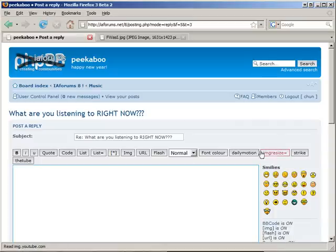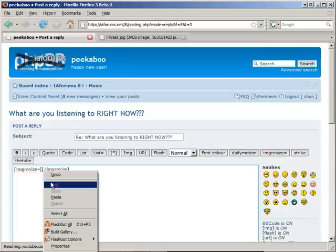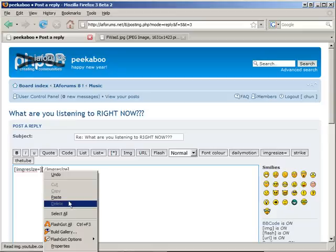And we use the image resize BB code. Click on the image resize BB code. You paste the URL between the tags.